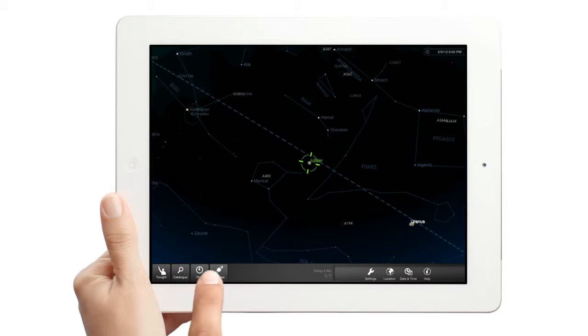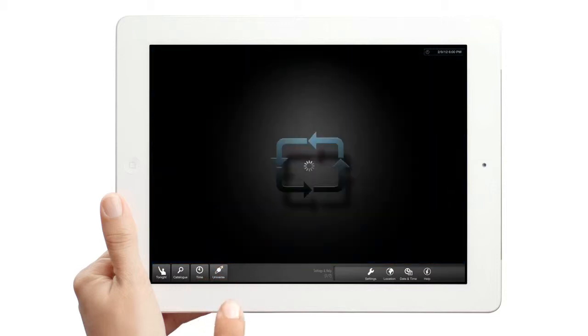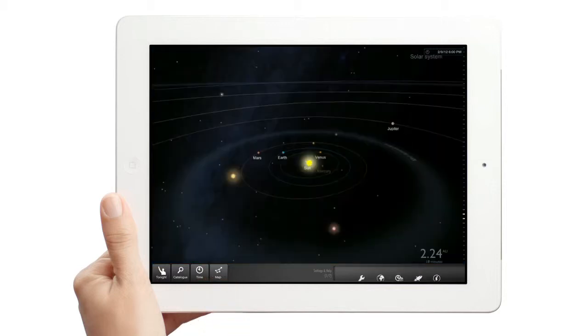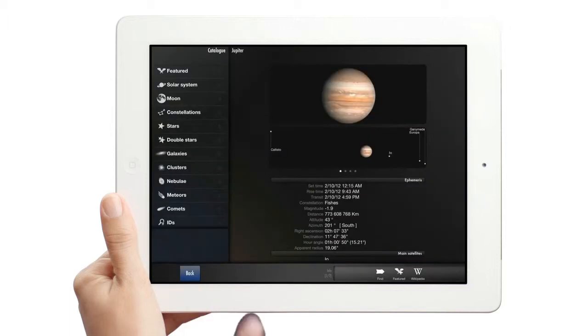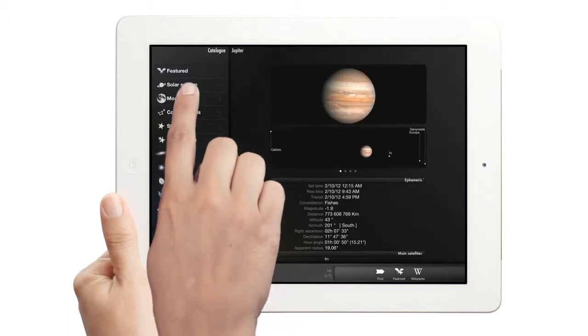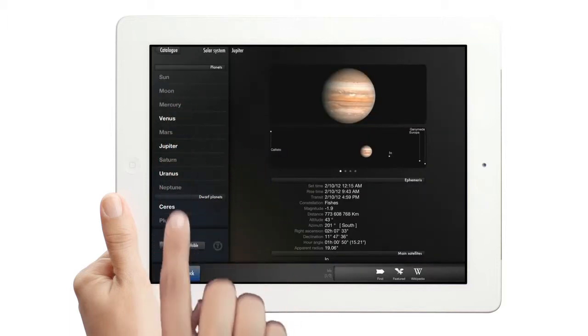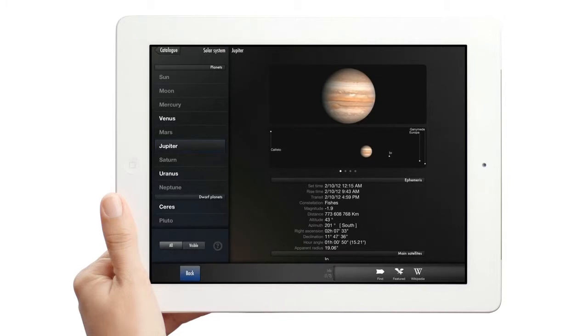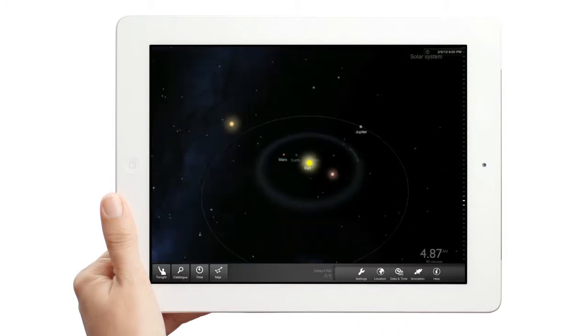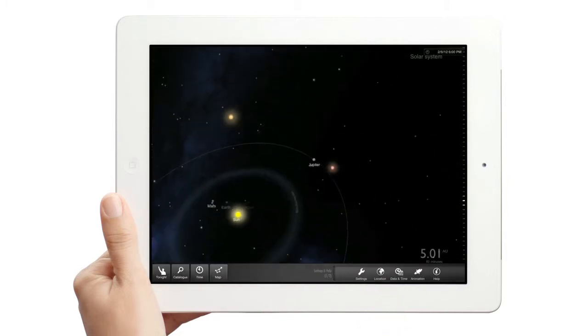Switch from Map View to 3D or Universe View. StarMap switches to a 3D view. Search for Jupiter again. And a stunning animation brings you to Jupiter.